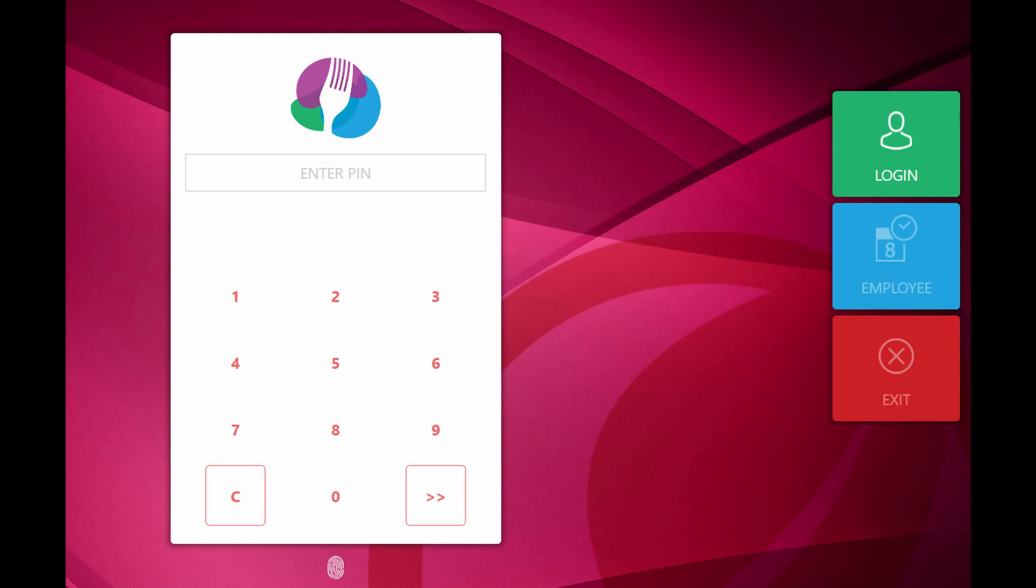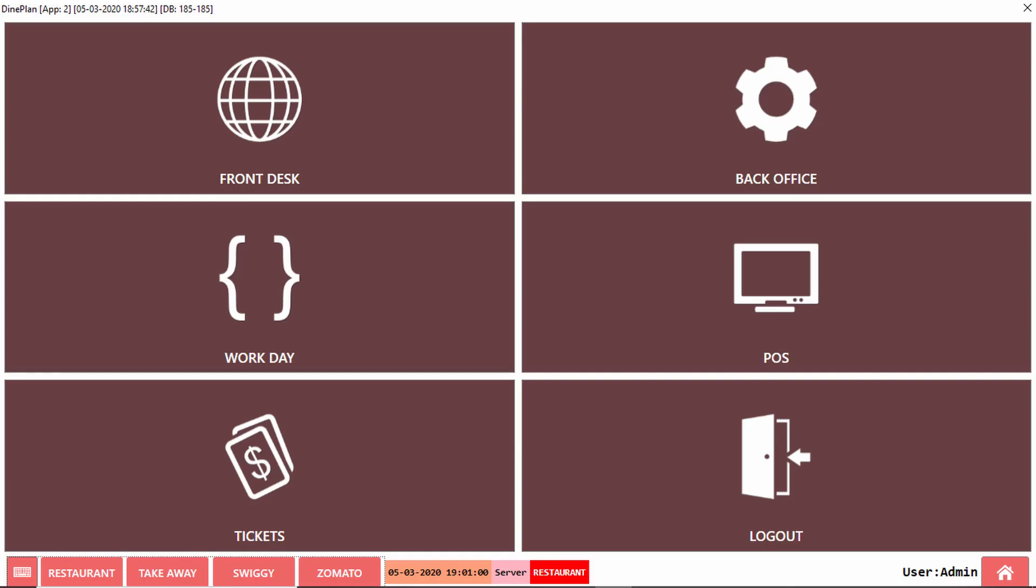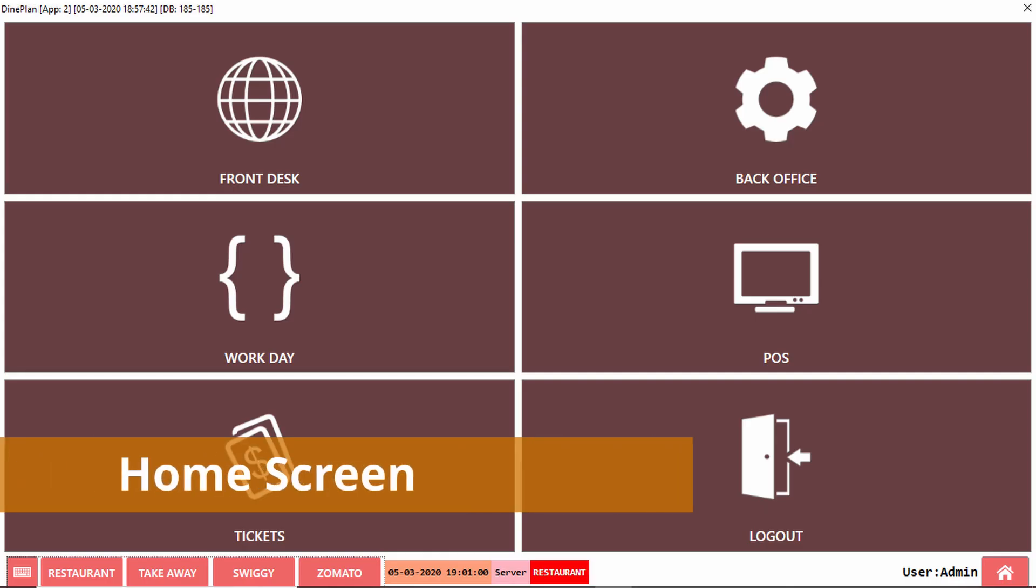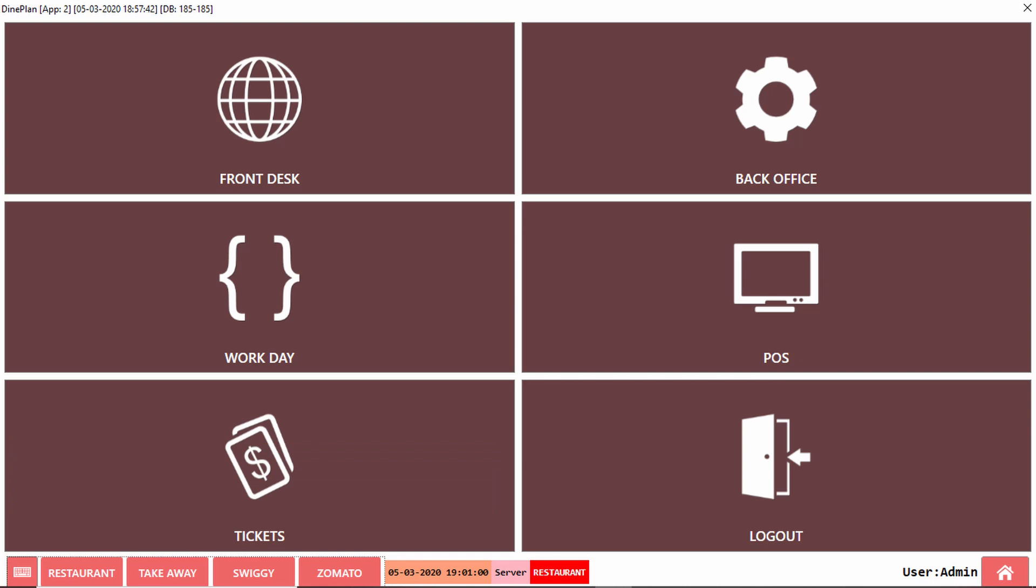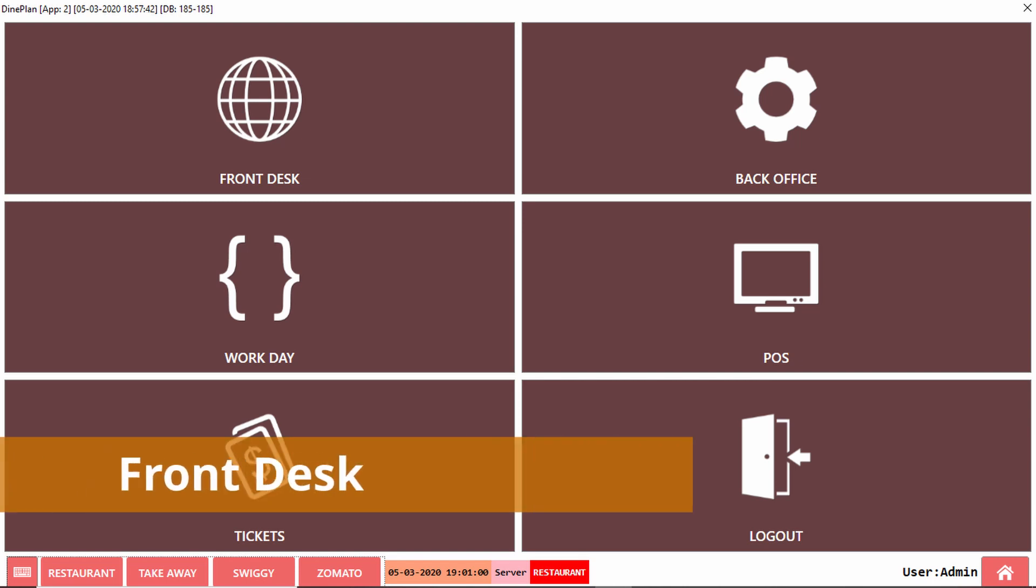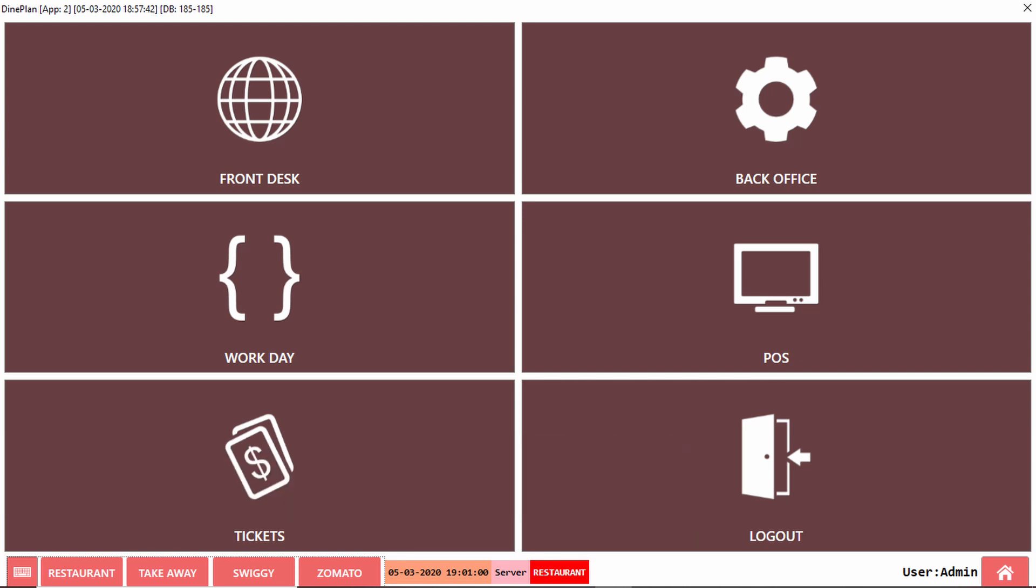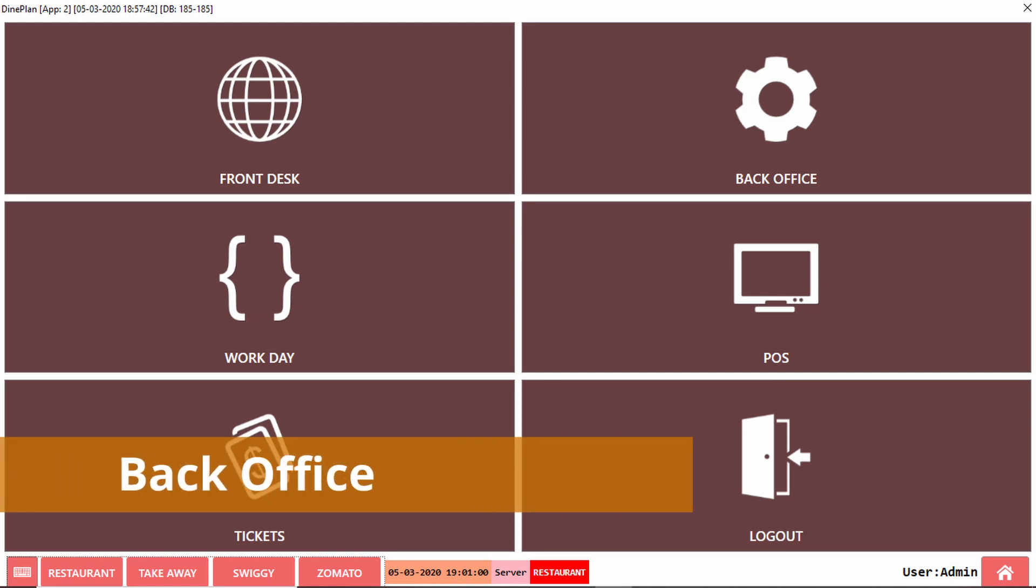The system responds with this screen. On this page, we have different function keys. Front desk contains all the reports and some basic functions. Back office is to manage all the settings used in the application.